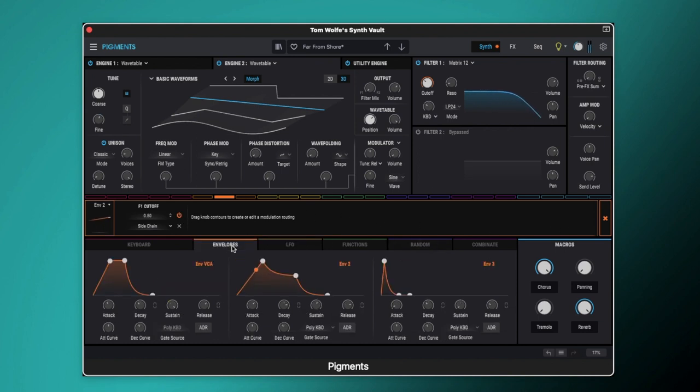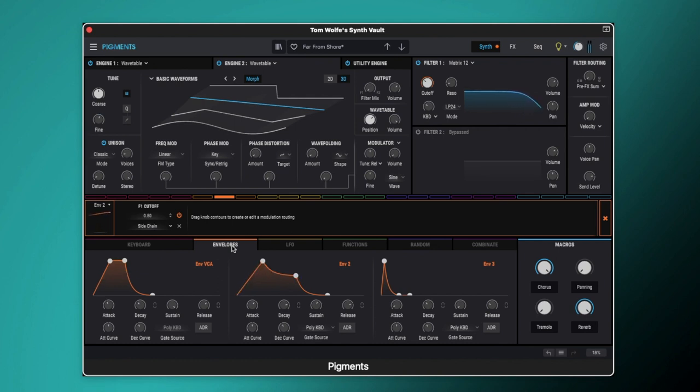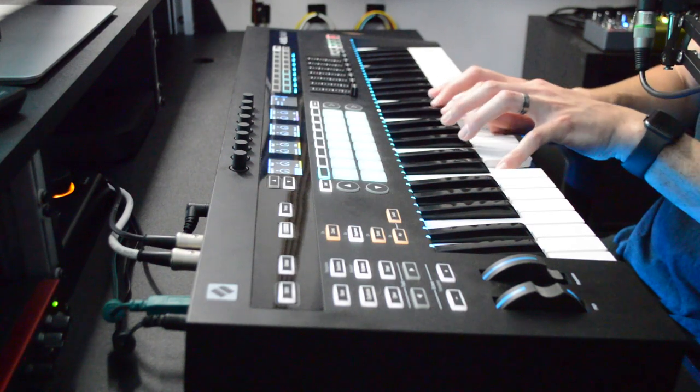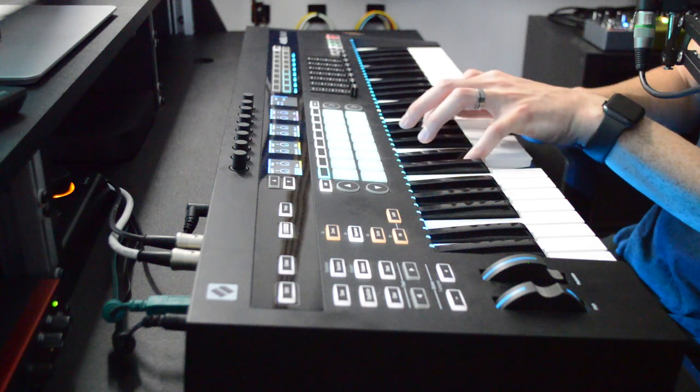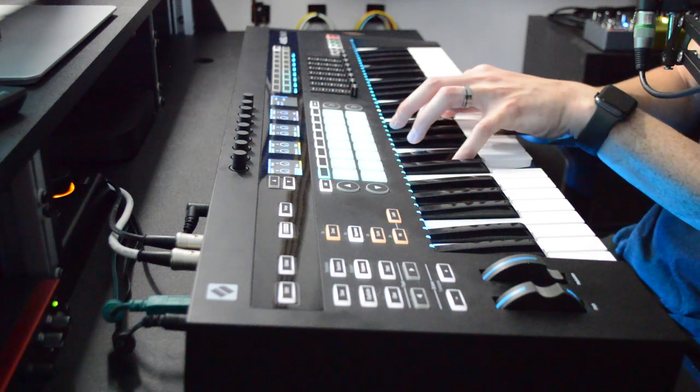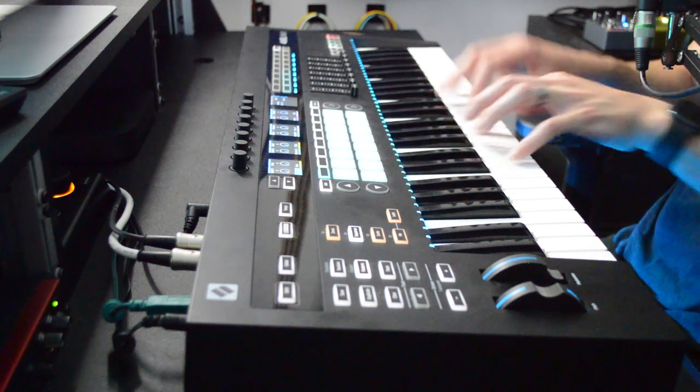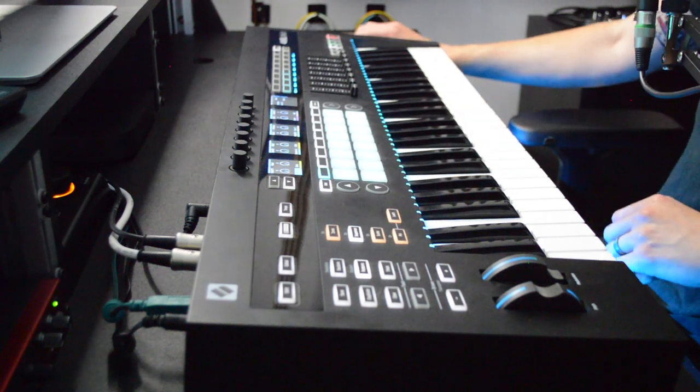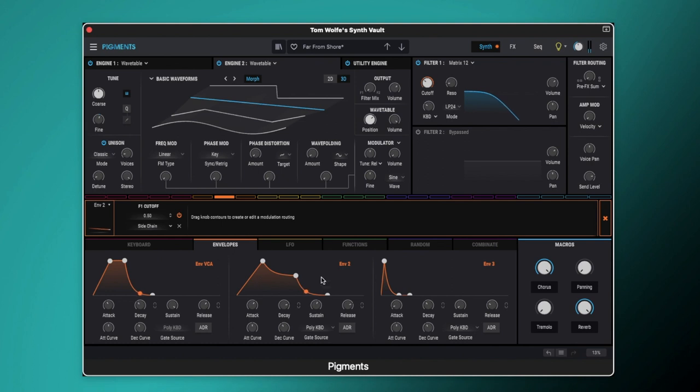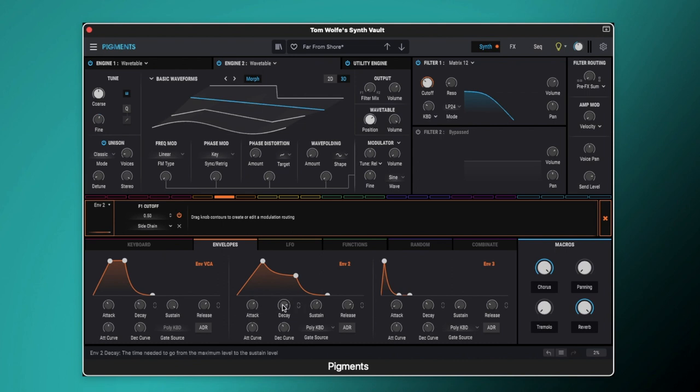we get a nice filter opening up there giving us that nice kind of raw pad sound. So our filter is being modulated by envelope 2, you can see we've got it set to 0.5 and in the actual envelope we've got the envelope shape, the attack is set to 0.299 seconds. We've got the decay set to 0.69 seconds.